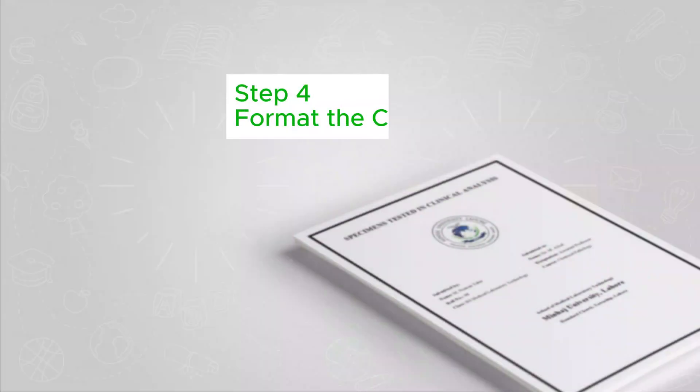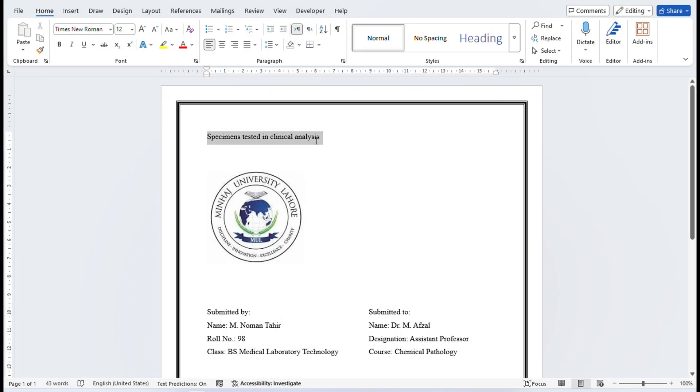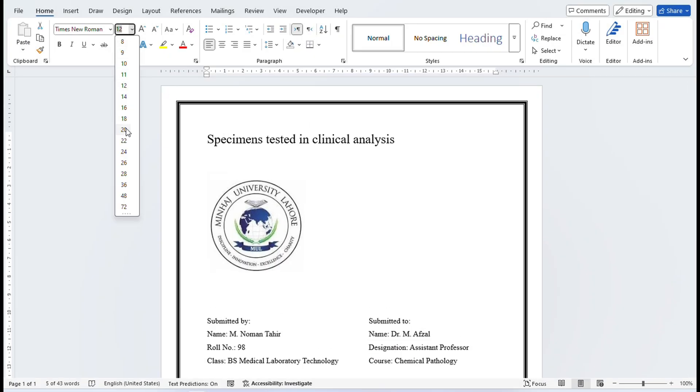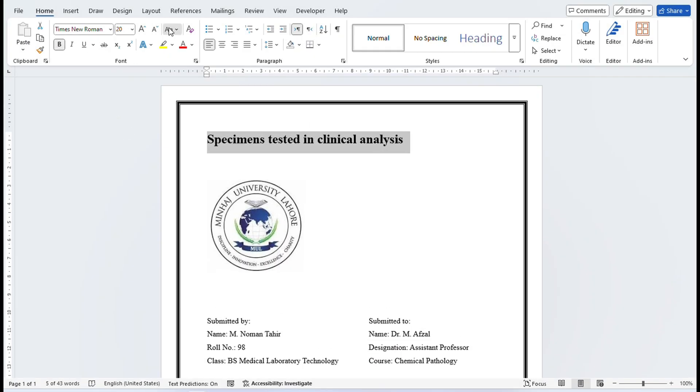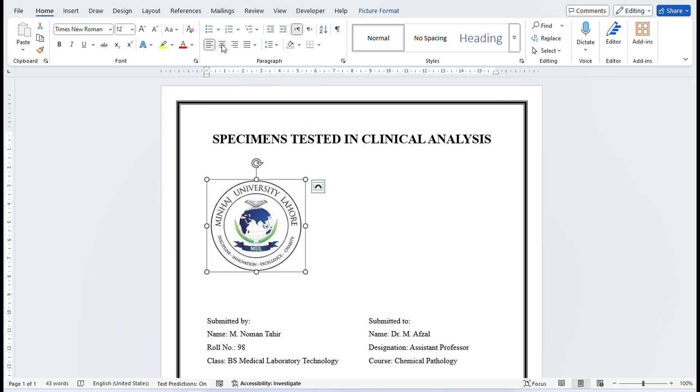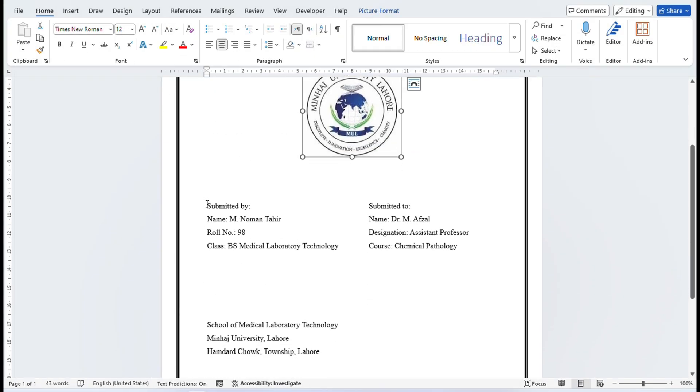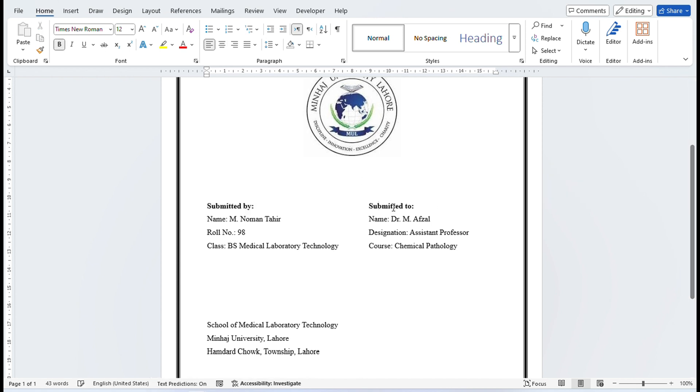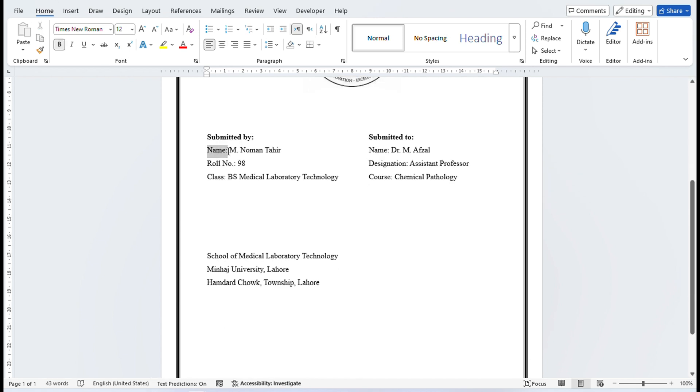Step 4: Format the content. After writing all the necessary content, arrange or format it according to guidelines provided by teacher, department or university itself. I am formatting the content according to guidelines provided by the university.